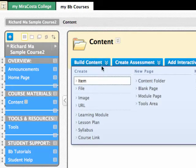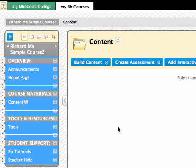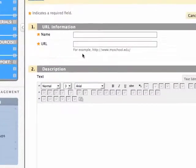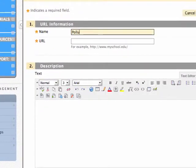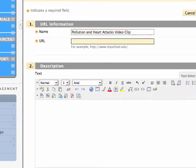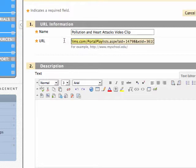Select Build Content and then URL. This option allows you to paste both the URL and video into Blackboard. Blackboard requires that you provide a name for the content. Also, paste the URL into the URL field by clicking Ctrl+V on the PC or Command+V on the Mac.